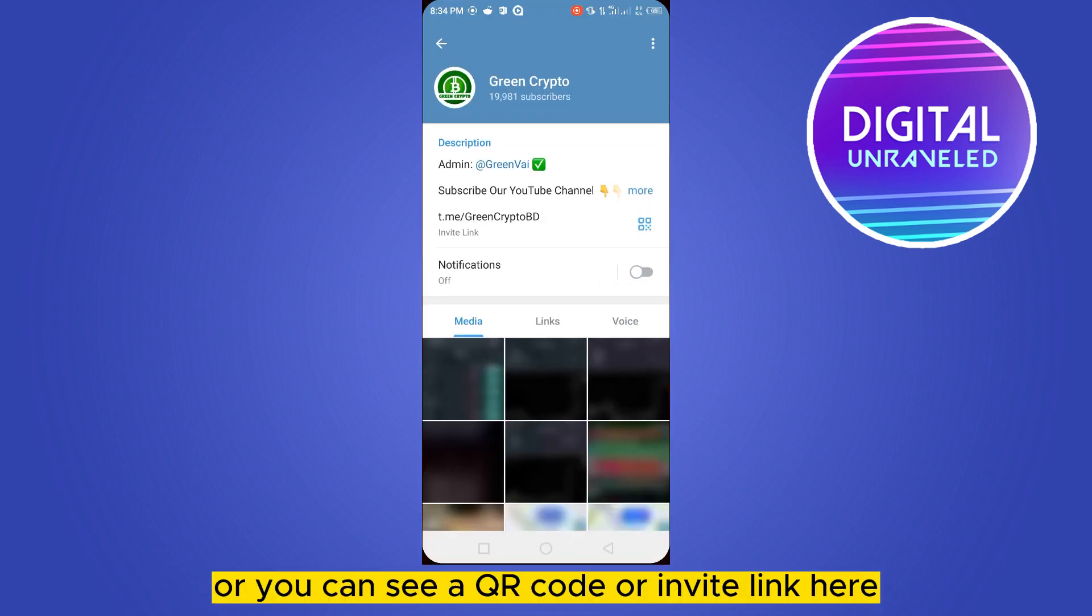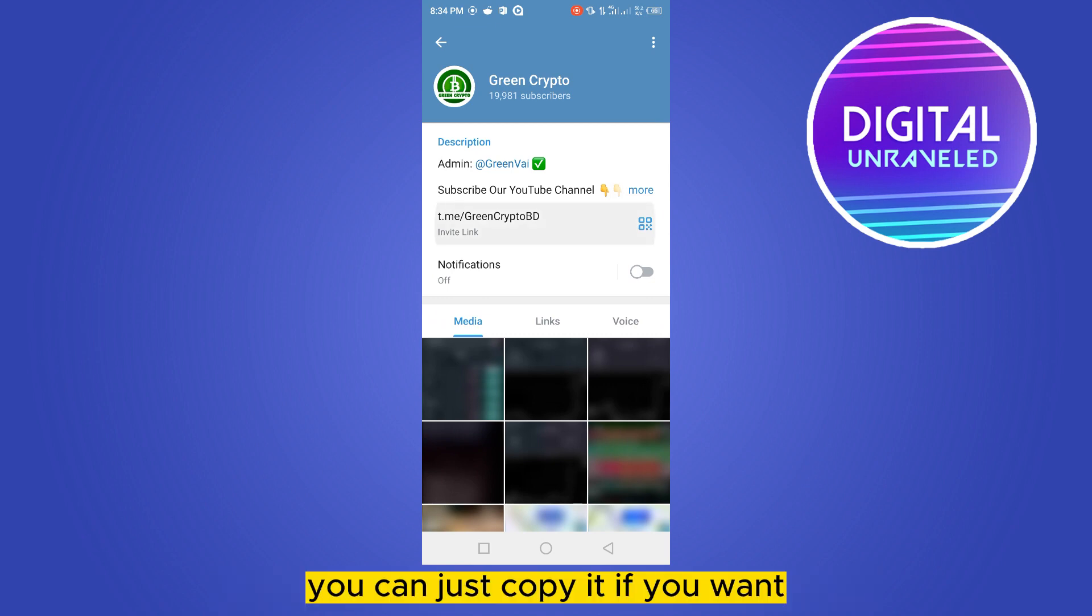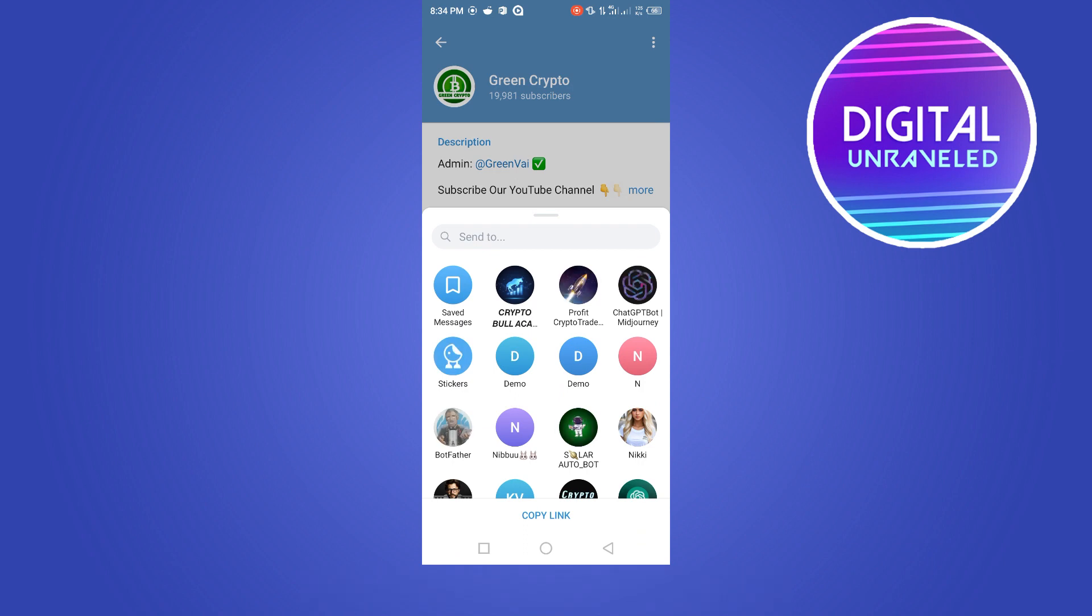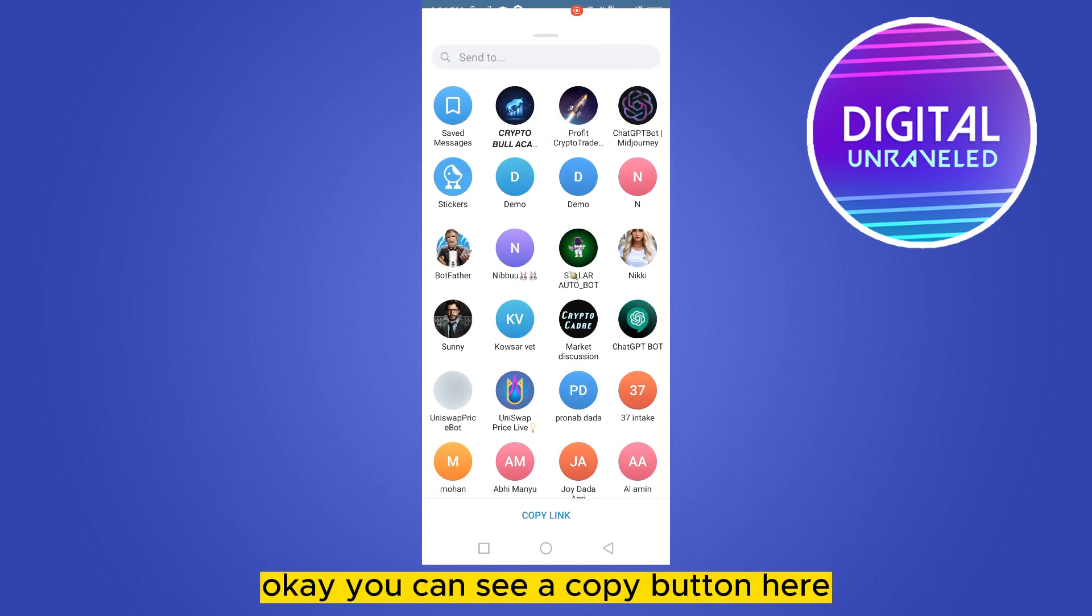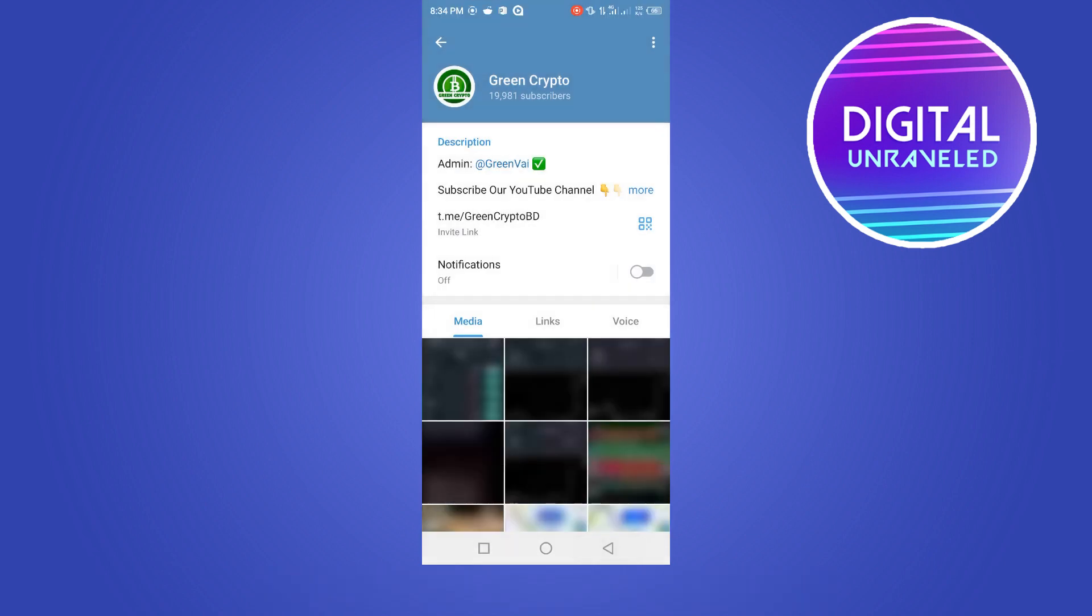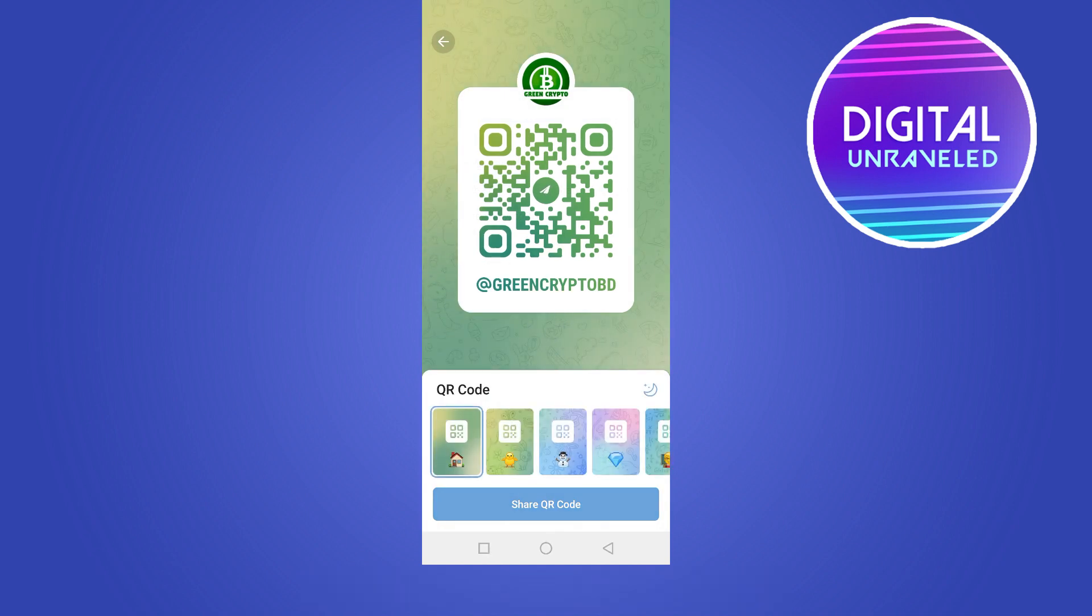Or you can see a QR code or invite link here. You can just copy it if you want. You can see a Copy button here or you can see a QR code here. So that's how easily you can create an invite link for inviting people into that particular channel.